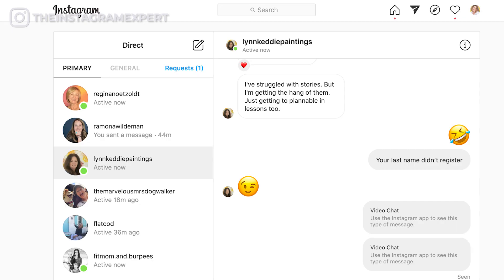For my final tip, just tap into the airplane icon right on your desktop and you can batch reply to all of your Instagram direct messages.